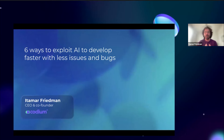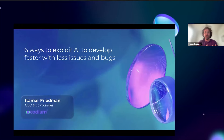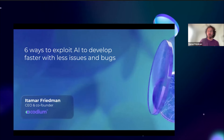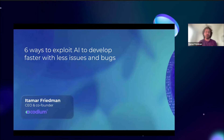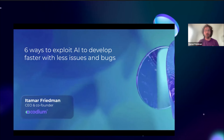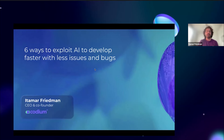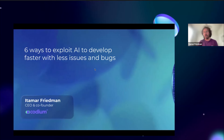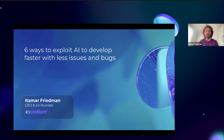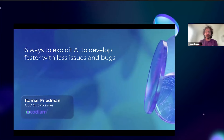We're going to talk about six ways to exploit AI to develop faster with less issues and bugs. It will be divided roughly into 30 minutes — sharing our view of the near and far future, giving some insight about LLMs and how they perform with coding-related tasks, as well as showing concrete six ways to exploit AI.